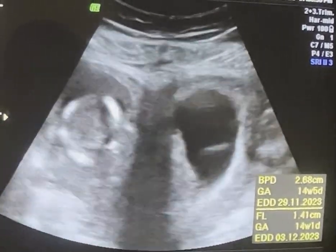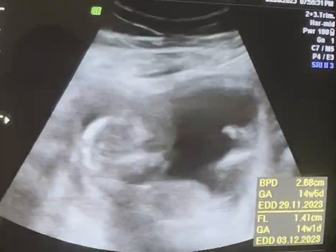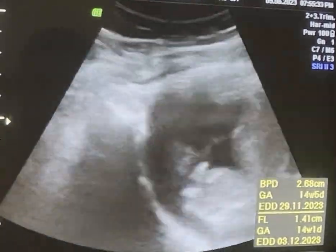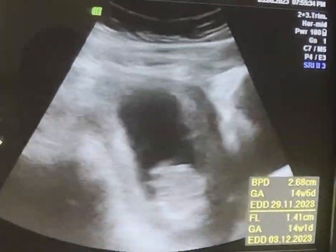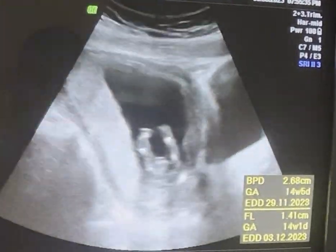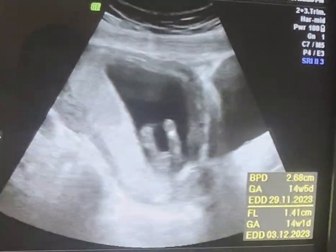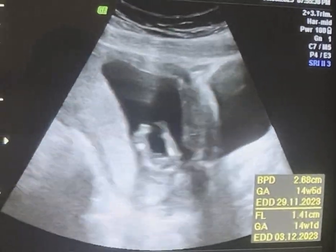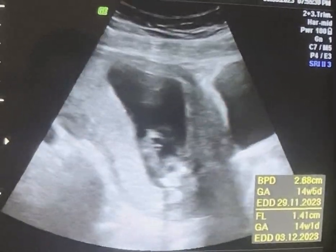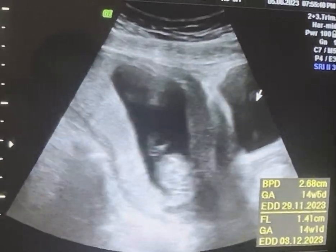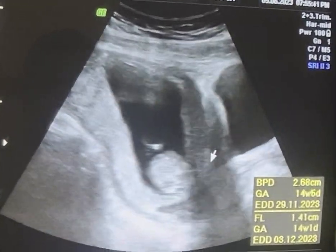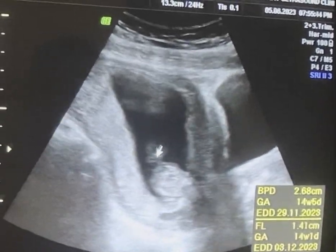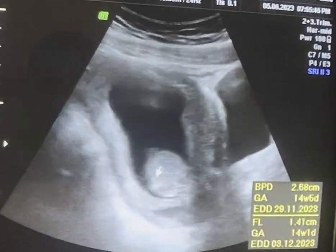This is a case of obstetric second trimester. The probe is longitudinal at the suprapubic region. We can see the bladder with the uterus, and this is a cross-section in the fetal body.